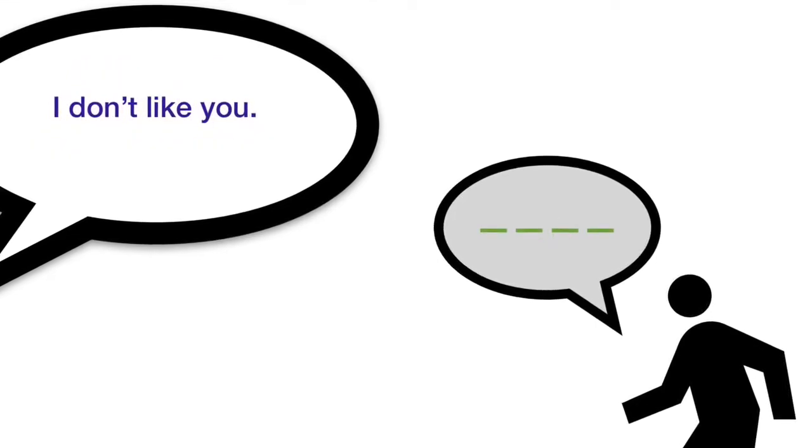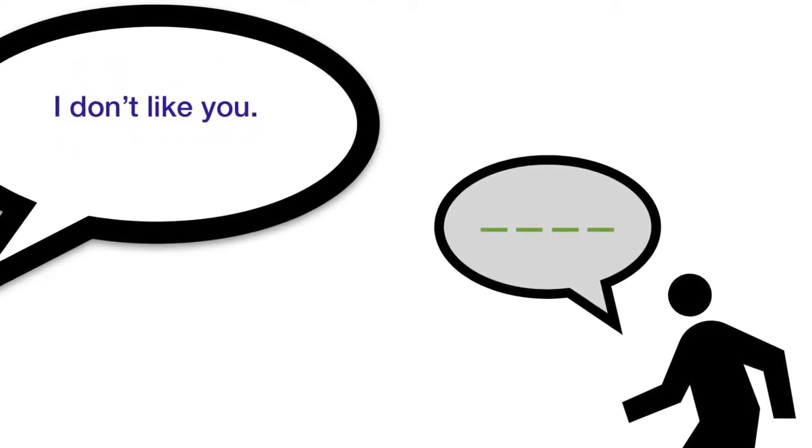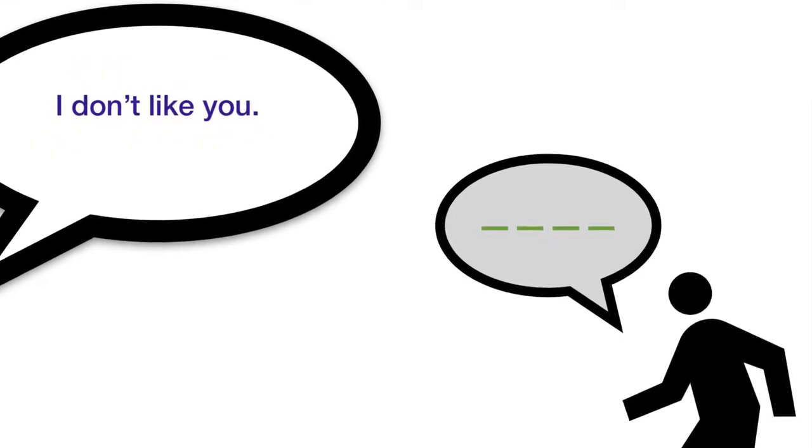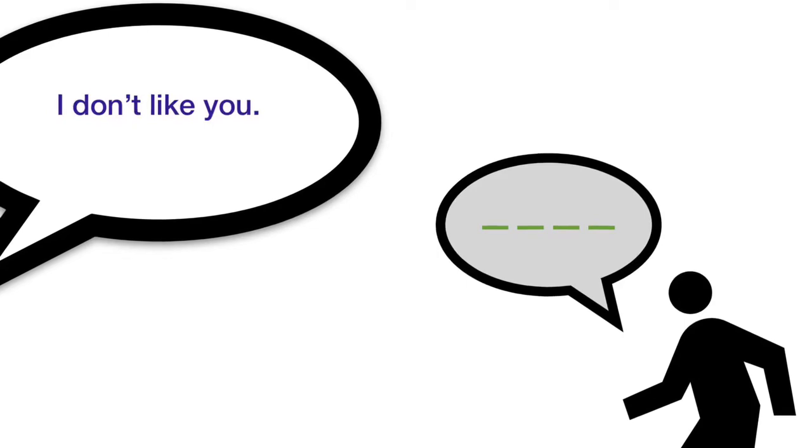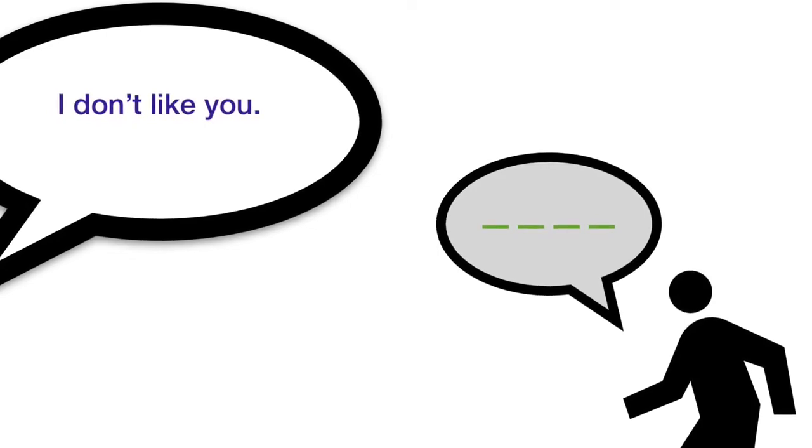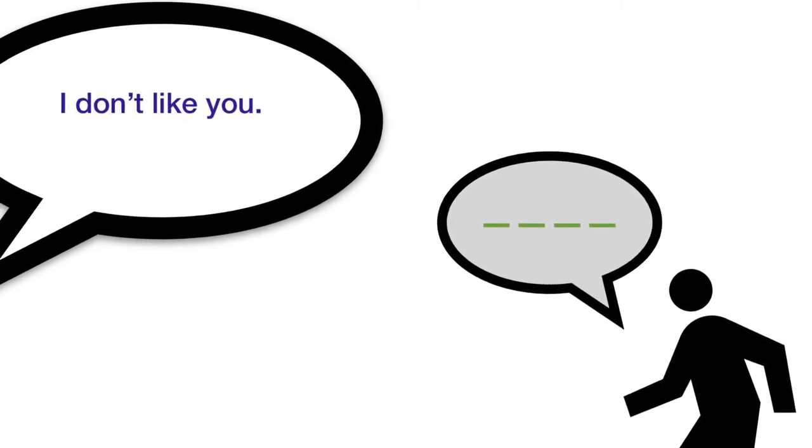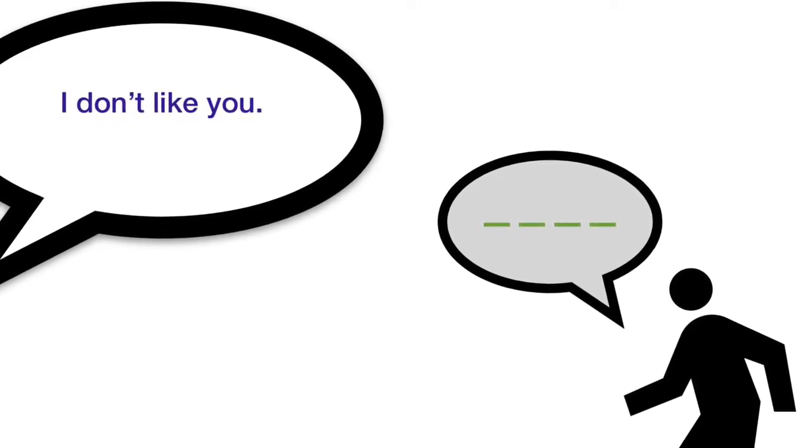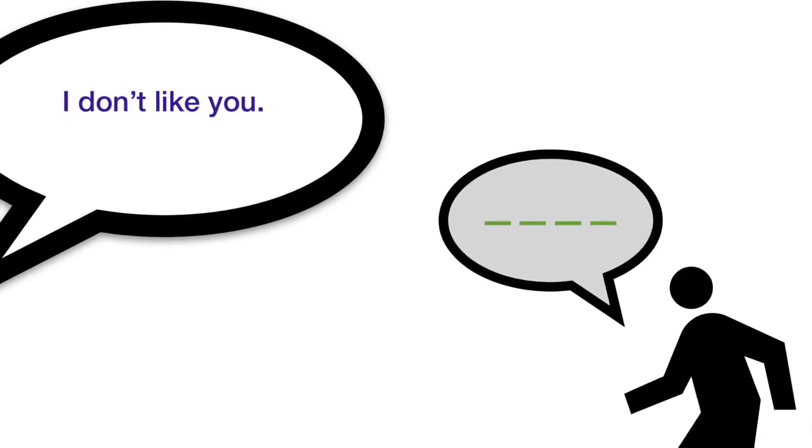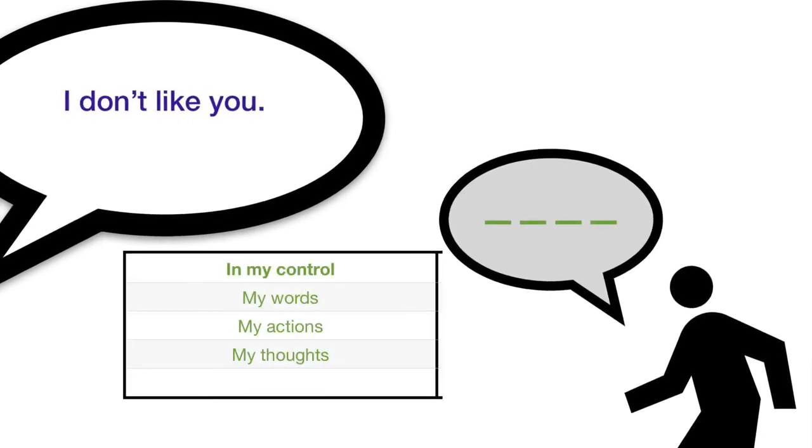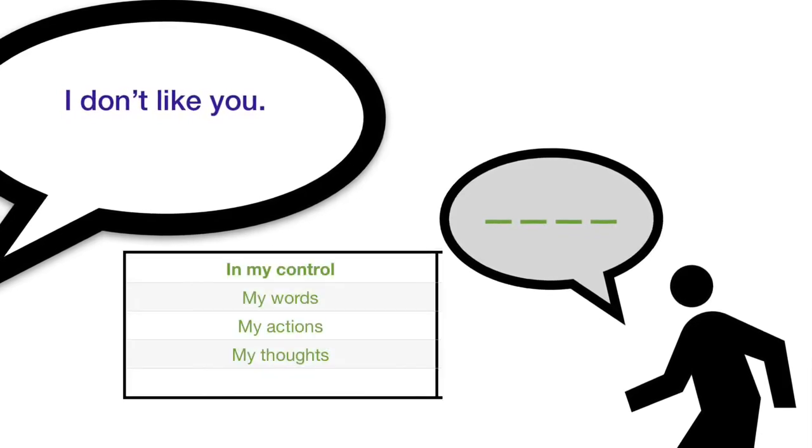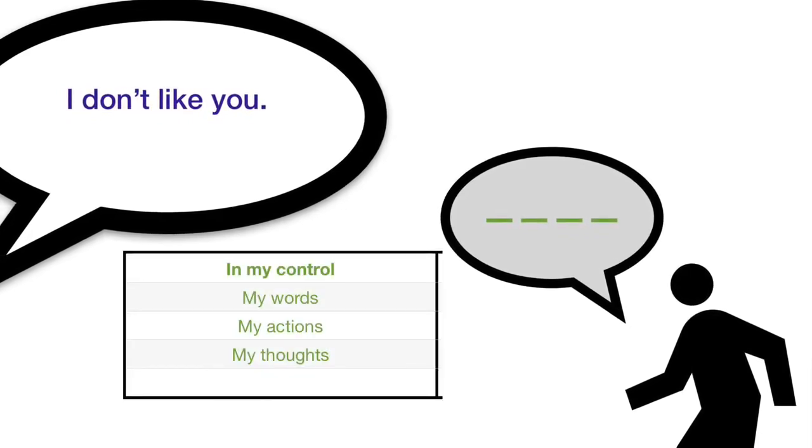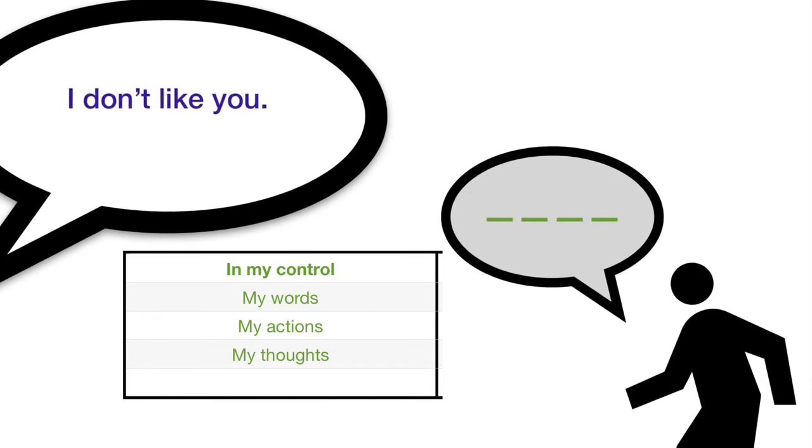What about the things that are out of our control, like what other people say to us? Something mean, like I don't like you. Well, I can't control what other people say, but I can control my reaction. So I'm going to maybe say nothing, I'm going to ignore them, no words.